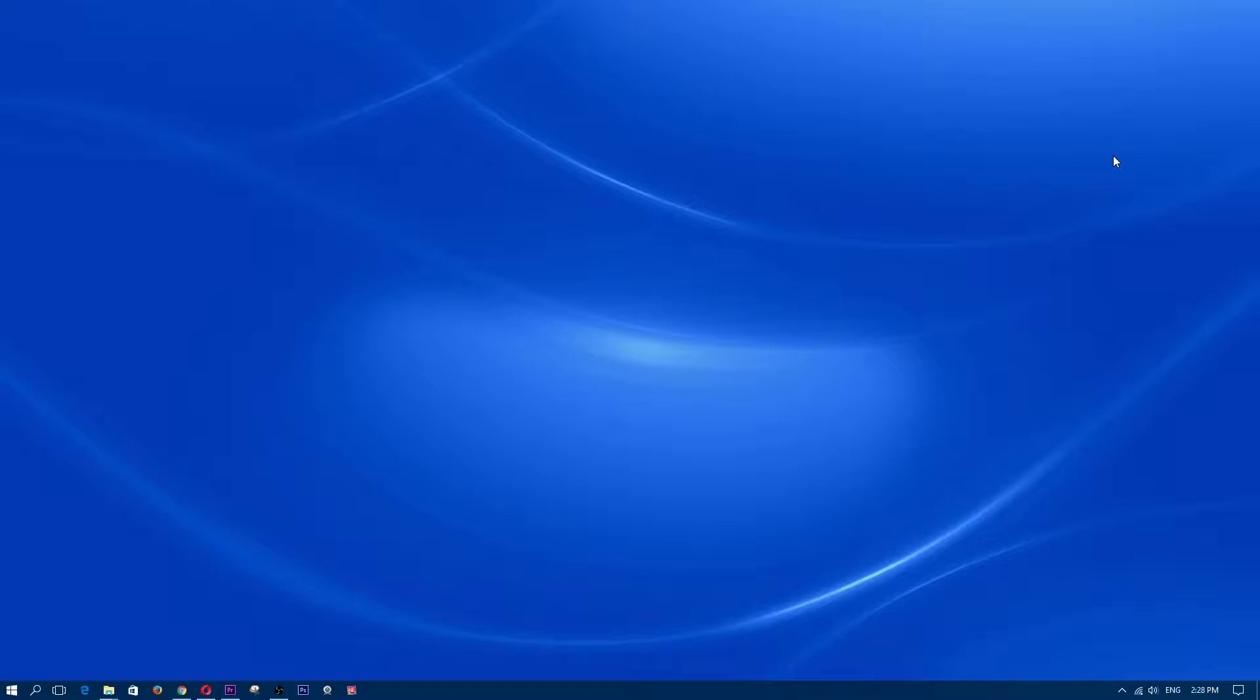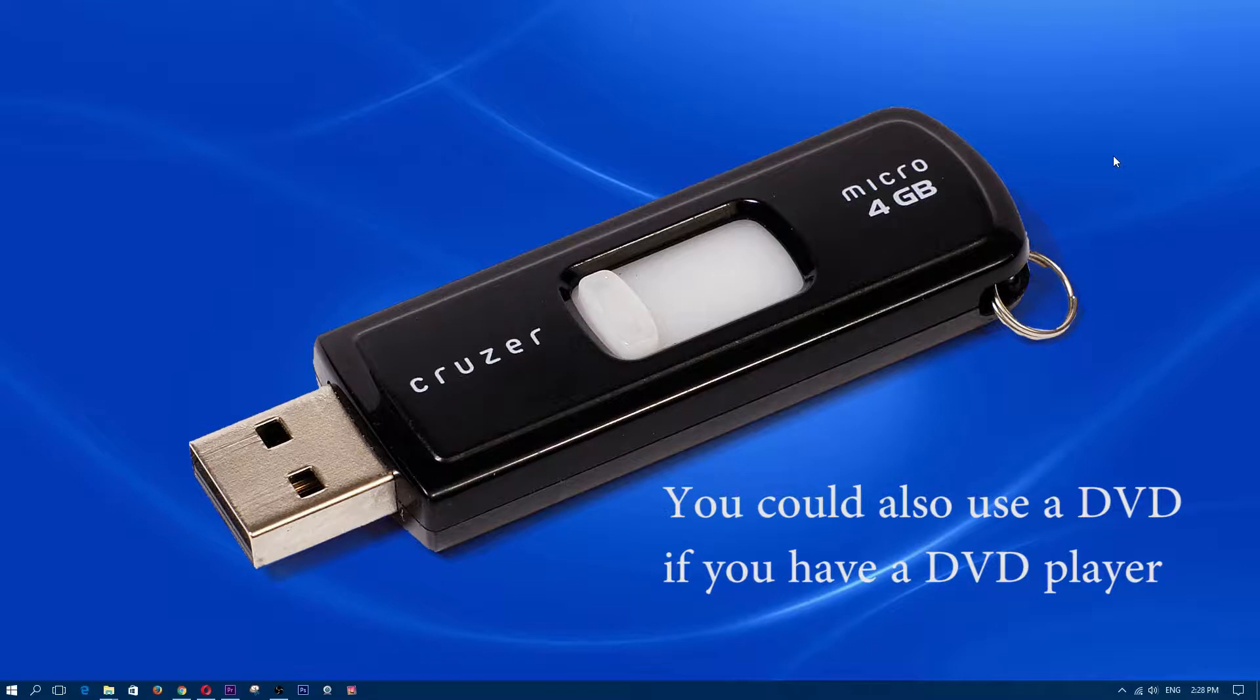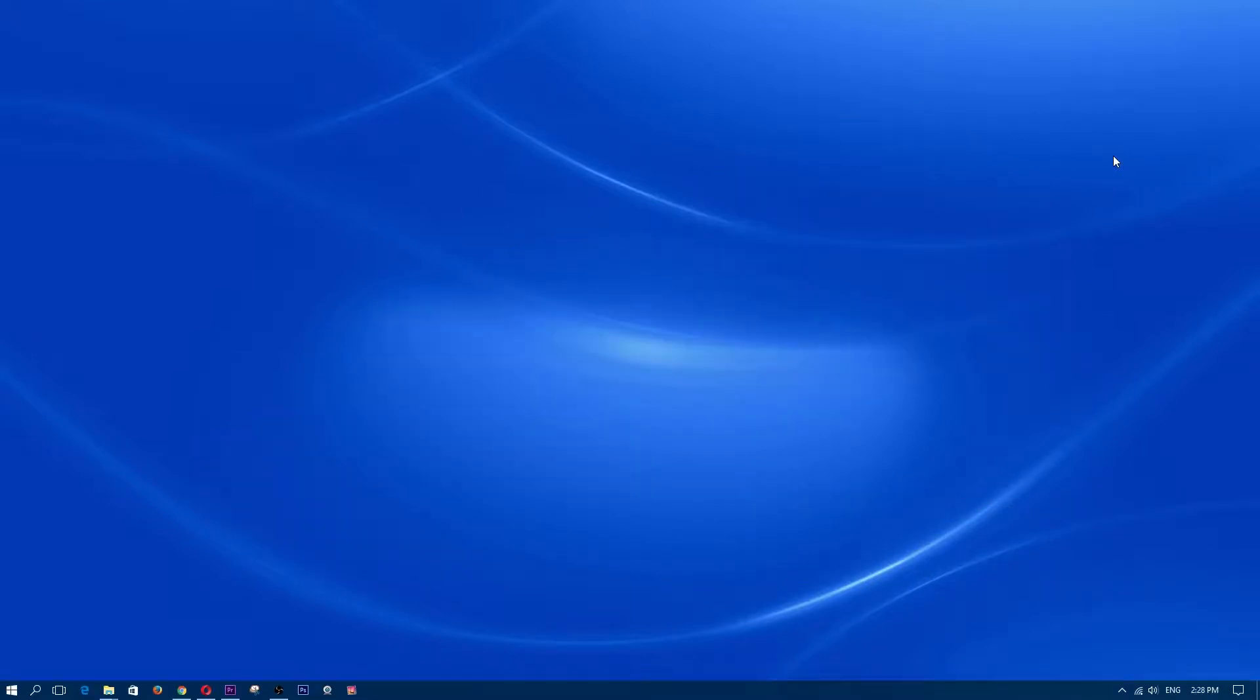Some of the things that you're going to need are a USB flash drive, 4GB or above obviously, and you're going to make sure that you have all your files backed up. So if you have movies, music, documents, pictures, anything that's valuable on your hard drive, currently you're going to need to back it up.